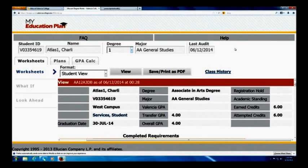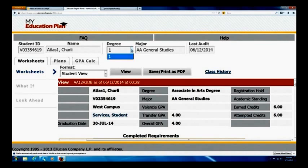Let me do a brief review of what you have on the top of your plan. You can see your Valencia ID number and which type of degree you have on record. If you have more than one, you can just click on the toggle button to move back and forth from one to the other. You'll also be able to see when was the last time you had done an audit.